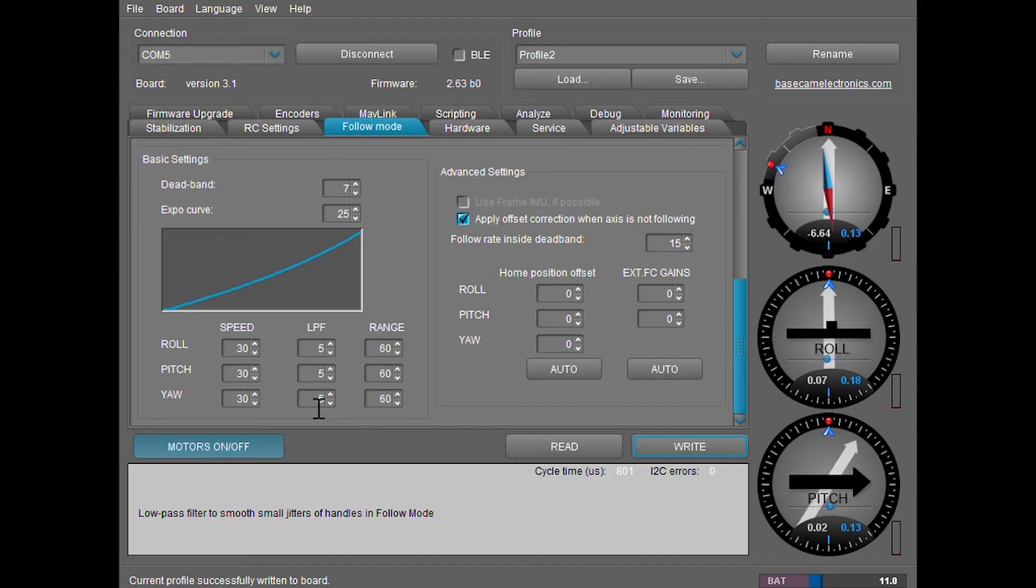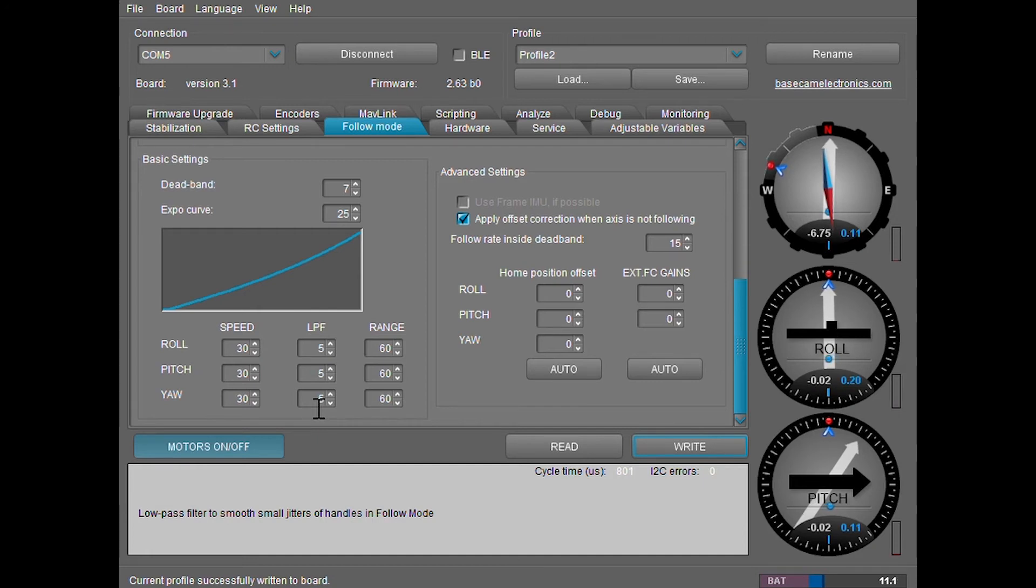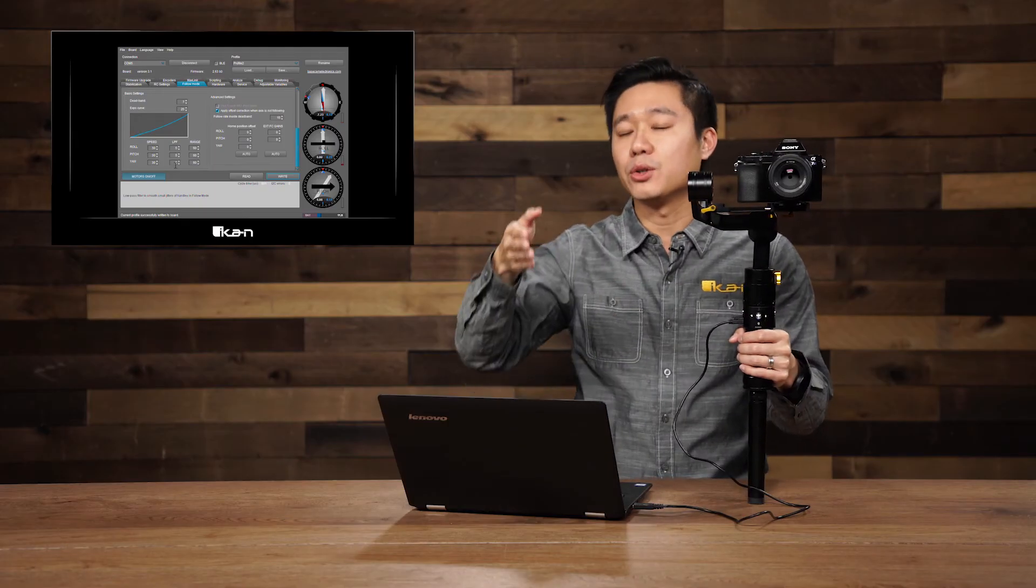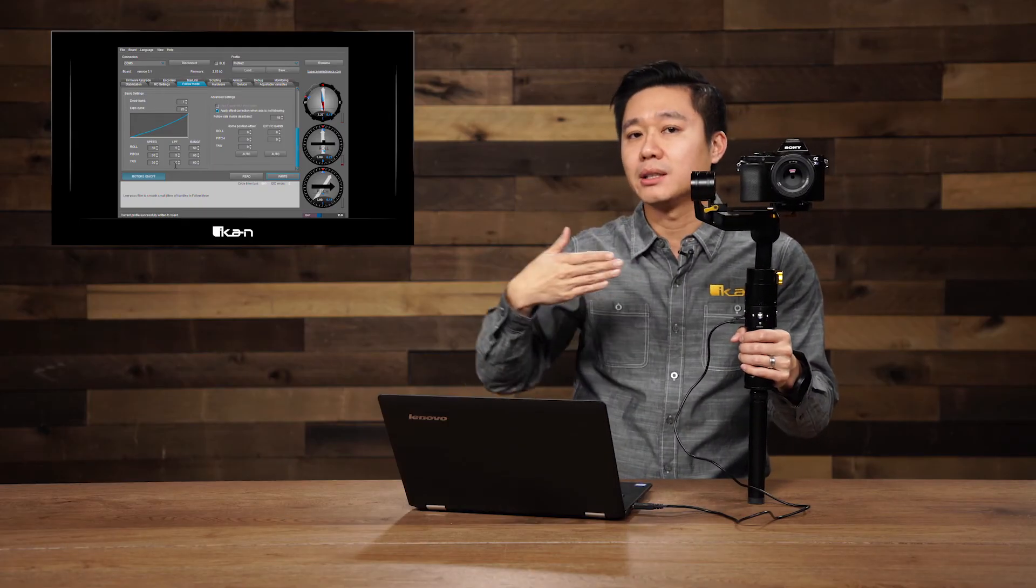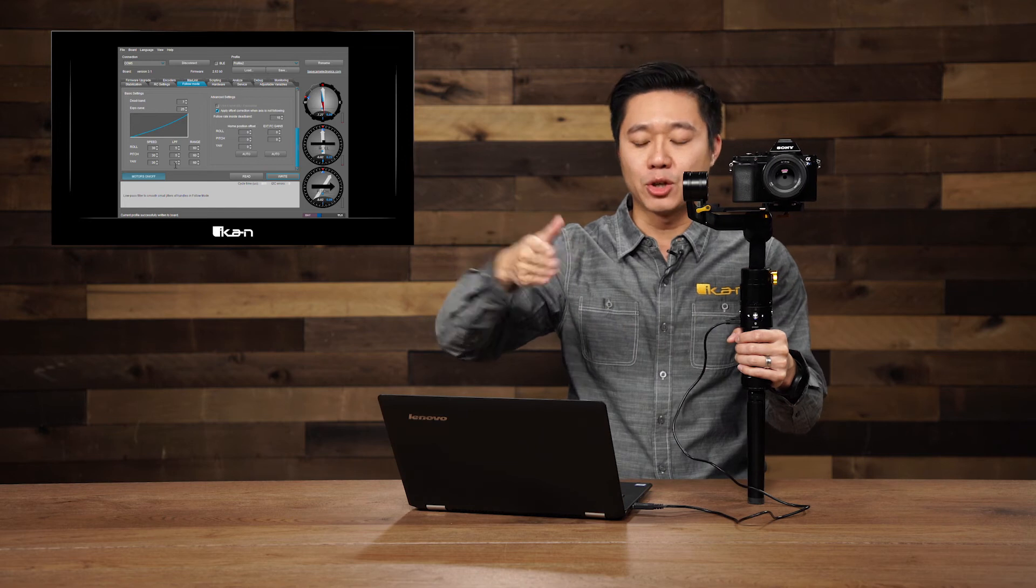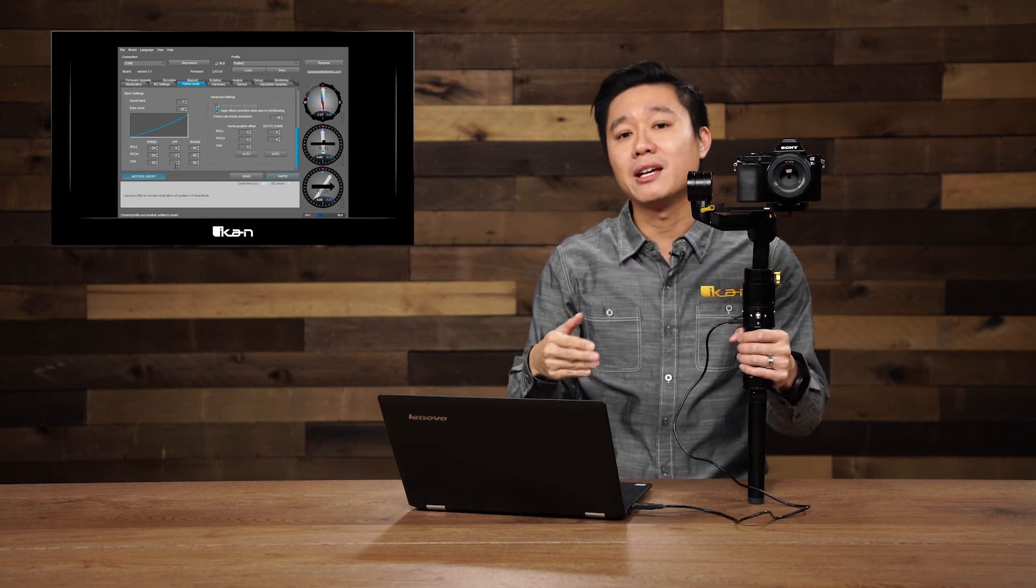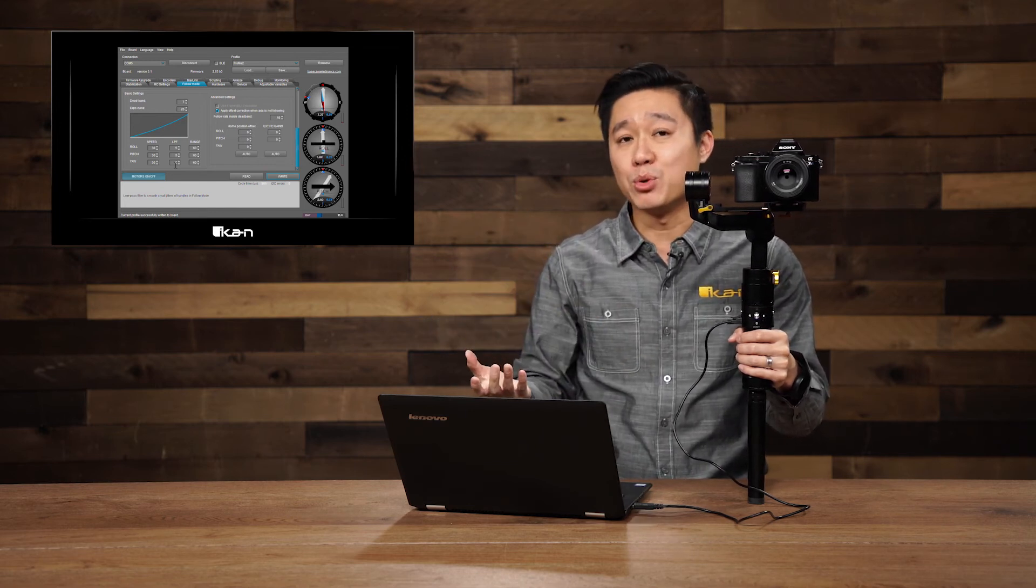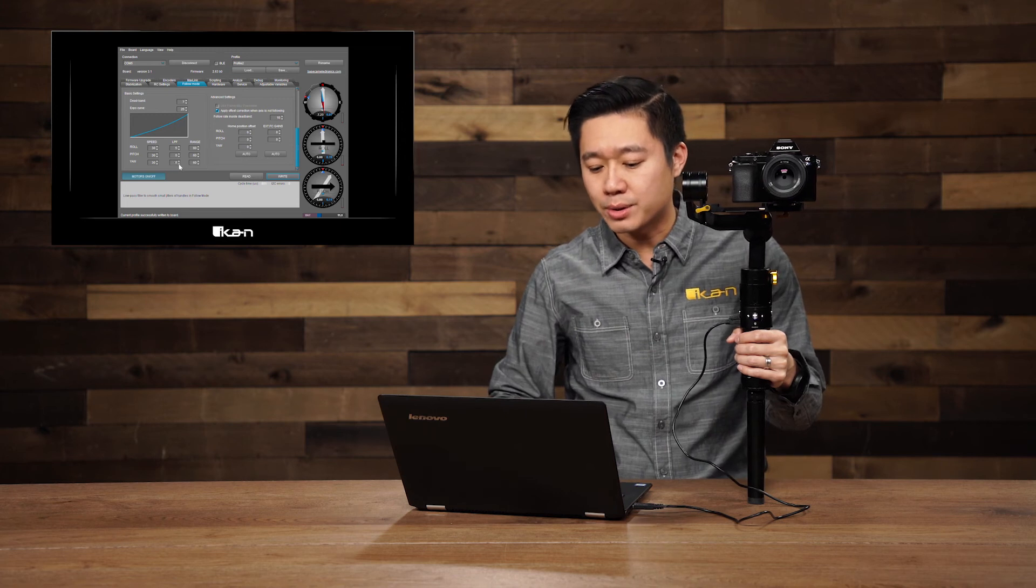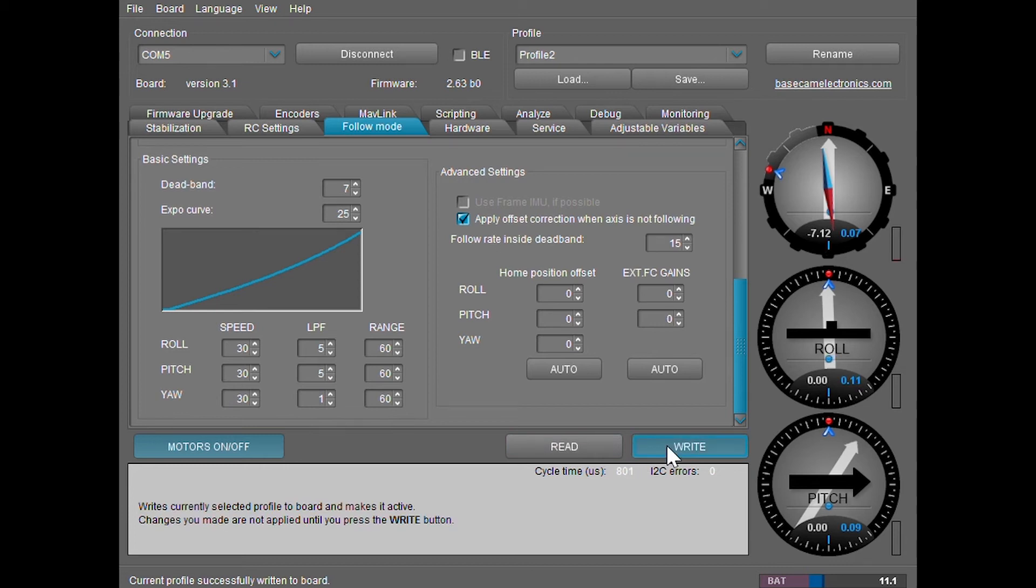The last settings we're going to talk about changing is the LPF, which is the low pass filter. The low pass filter removes the small jitters that's caused by the gimbal itself. The higher the LPF number, the more smooth your gimbal is going to move in that one direction that you're moving it. However, if it's too high, your gimbal might not move at all. Let me go and show you these examples.